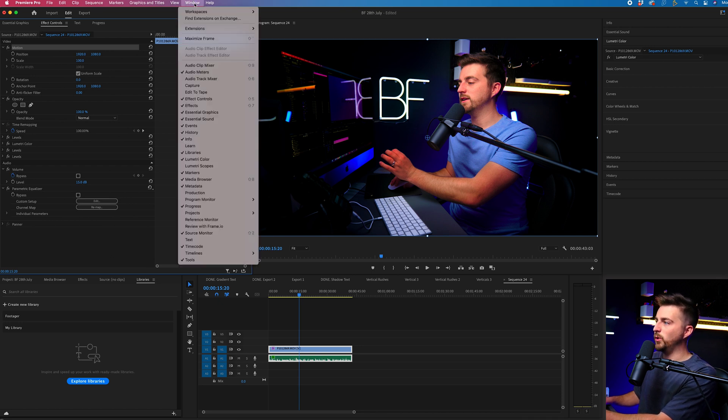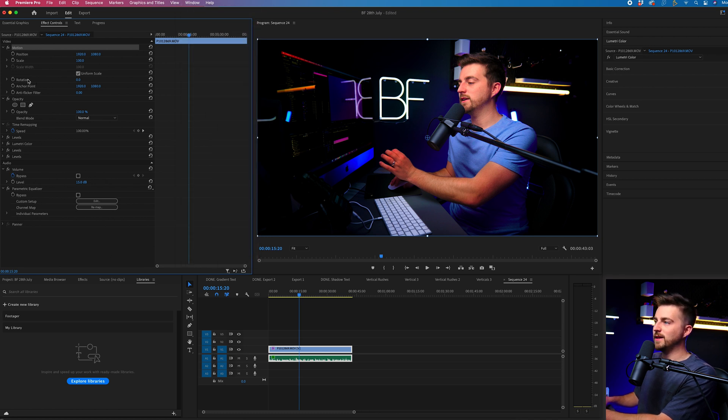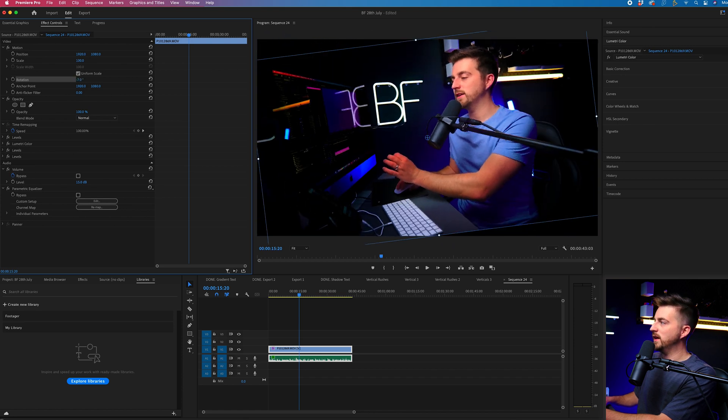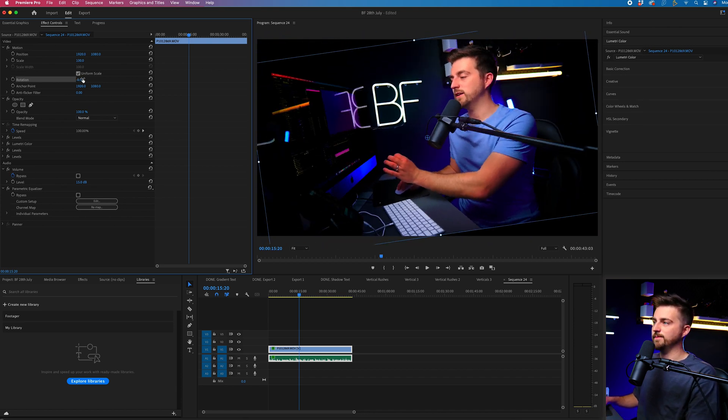You would go to Window, Effect Controls, and make sure that it's ticked. Then from there, you go down into rotation, and we can rotate like this.